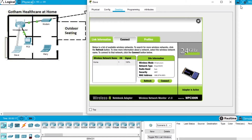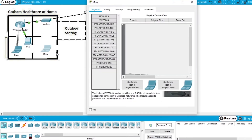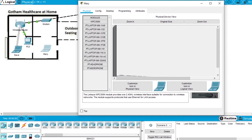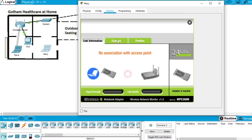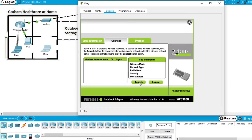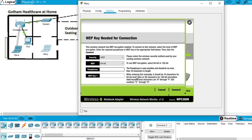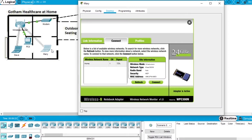Now let's do the same for Mary's computer. Close Dave's computer and open the laptop for Mary. We can see there is no connection — neither physical nor wireless. Open desktop on Mary's computer, go to PC wireless, select the connect tab, press refresh, select the home network, press connect, and write the WEP key 1: 0123456789. Press connect and the wireless connection is made. All clients in this network are configured and have access to the wireless router.